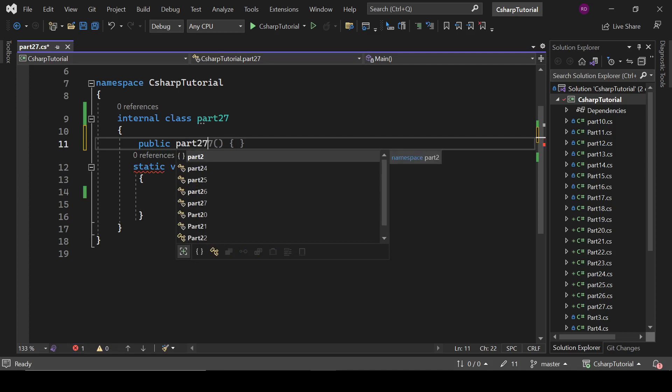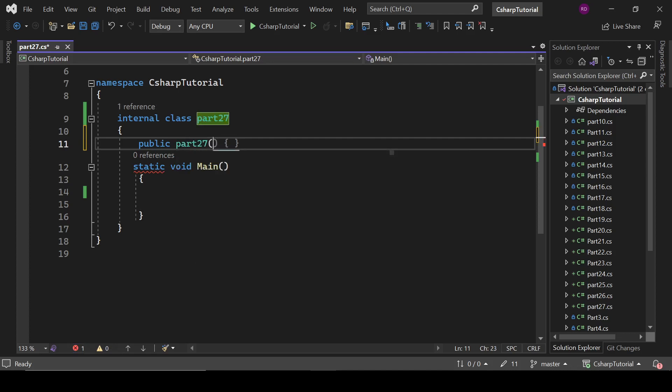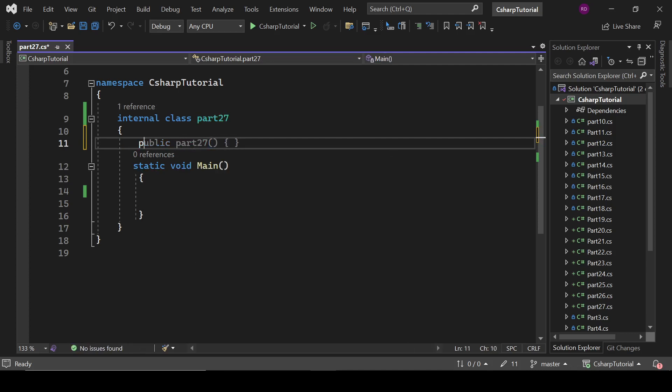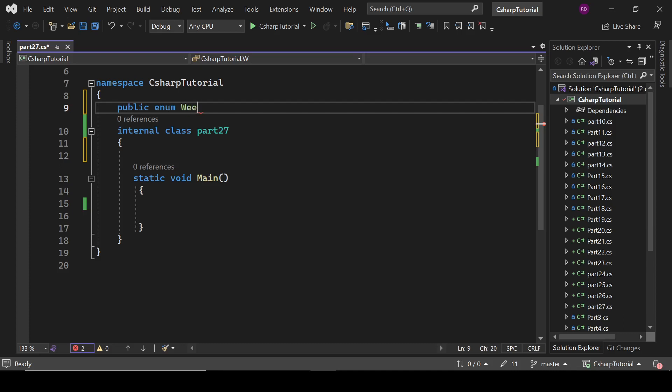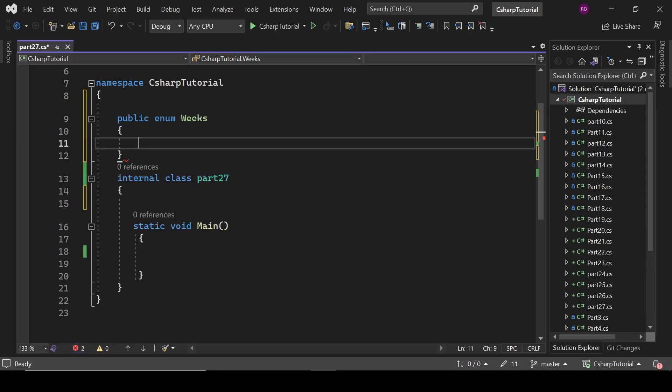So let's define here public enum Weeks. Let's define here Monday.